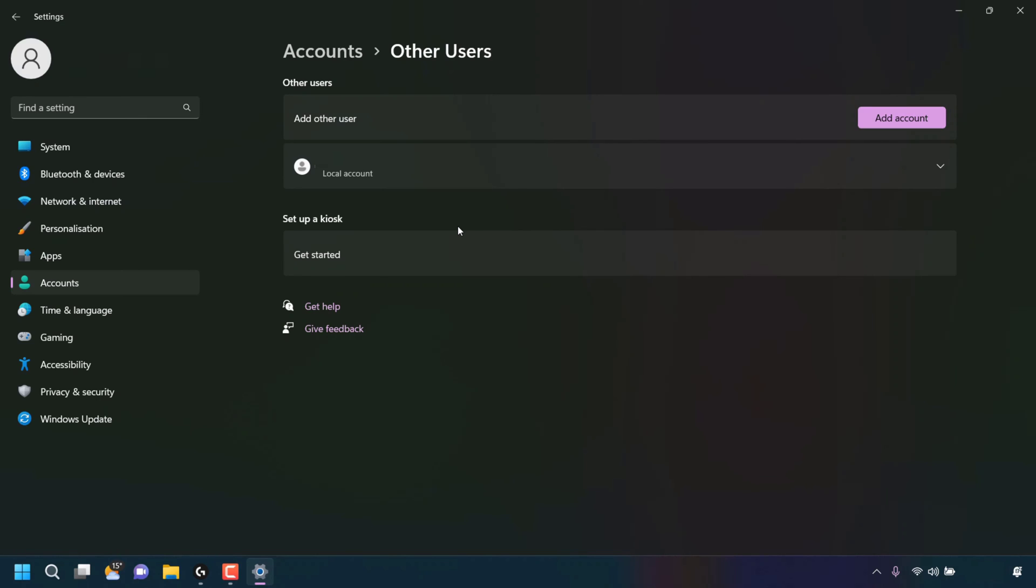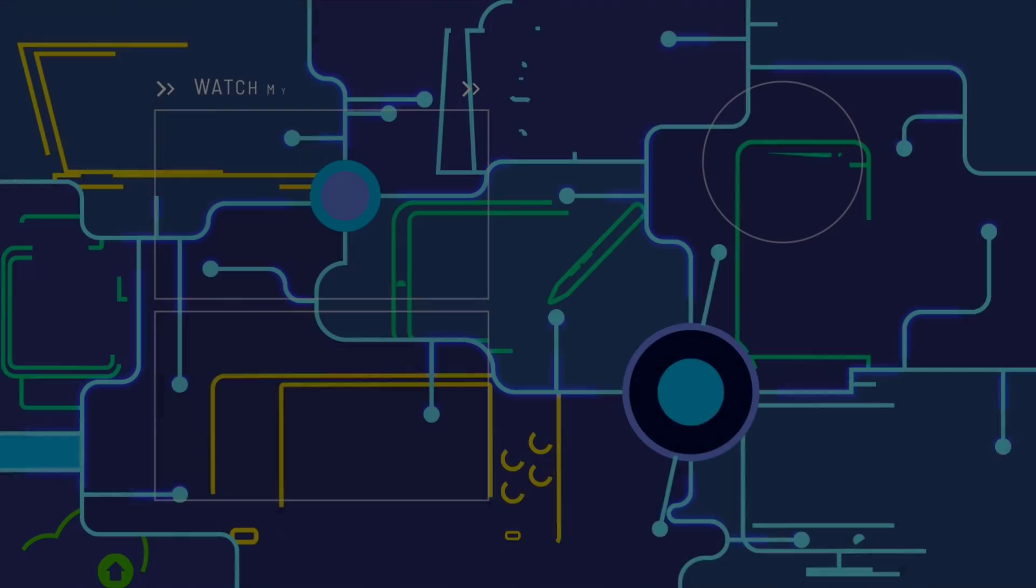That pretty much concludes the video on how to remove other user accounts from Windows 11. If you enjoyed this video, be sure to give it a like, comment down below, and most importantly of all, subscribe to support the channel. I'll see you on the next video.